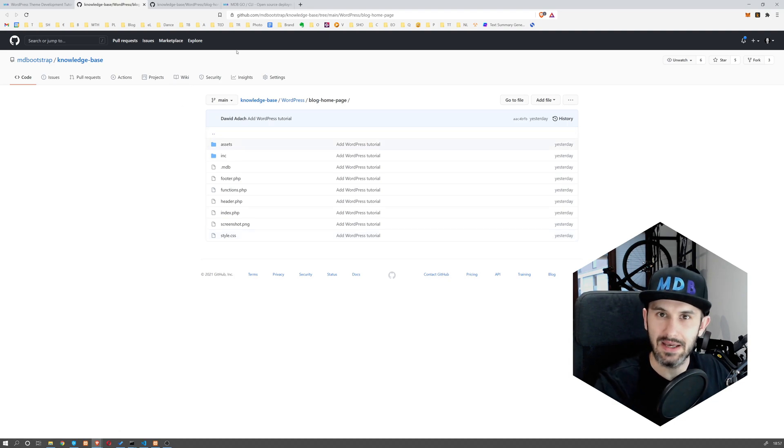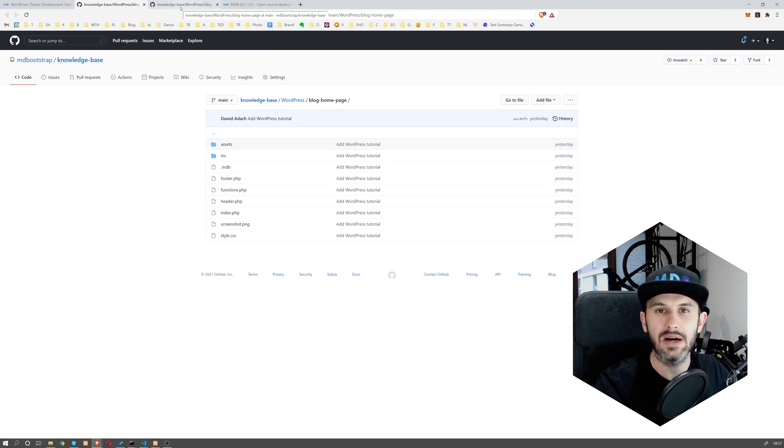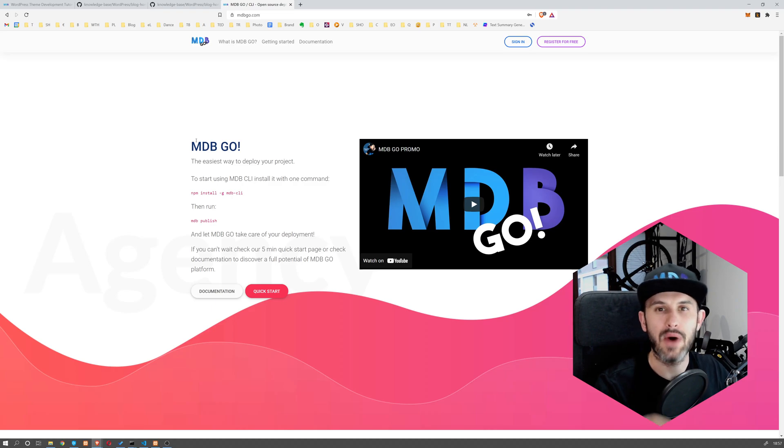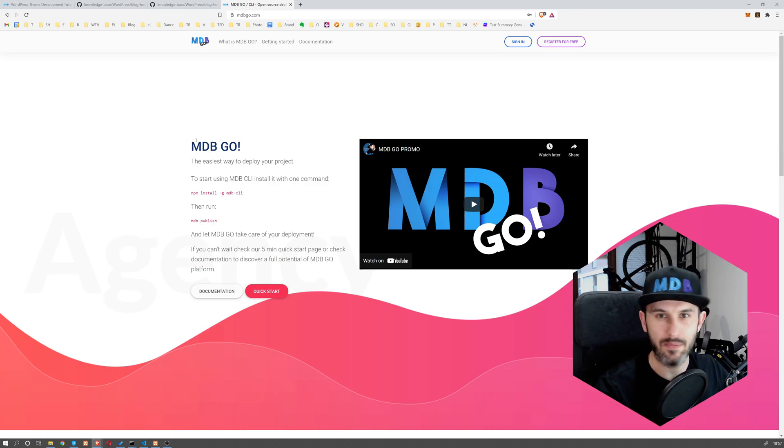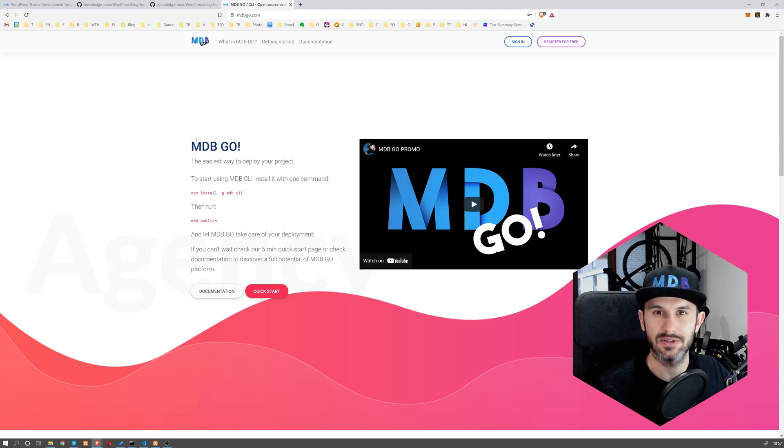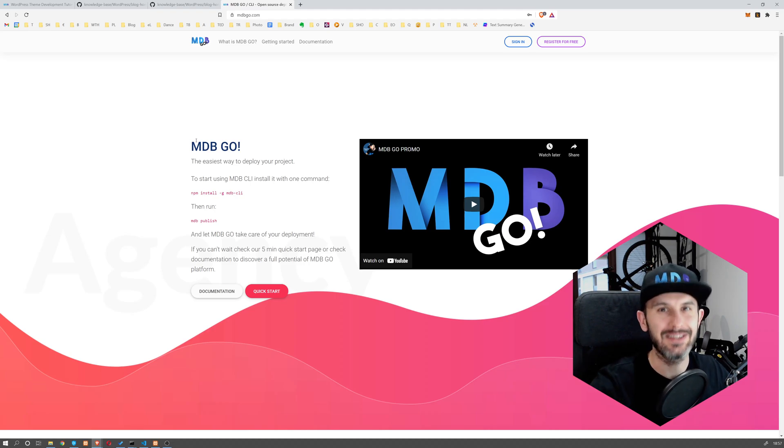That's not all—after creating our very first theme, I'm gonna show you how to easily publish it to the web, totally for free, so you can show your project to others. Without further ado, let's jump into the first lesson.